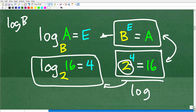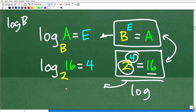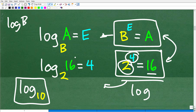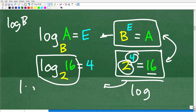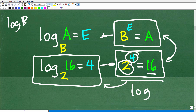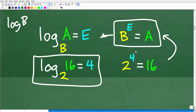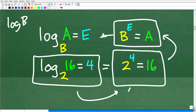So: log base 2 of 16 is equal to 4. That just rewrites 2 to the 4th equals 16. In your calculator, the LOG button is always set for the common logarithm, which is base 10. So if you want log base 2 of 16, you can't use the LOG button directly — but you can use something called a change of base formula, which is a separate discussion and super easy. Basically a logarithm is just another way to express an exponential situation.